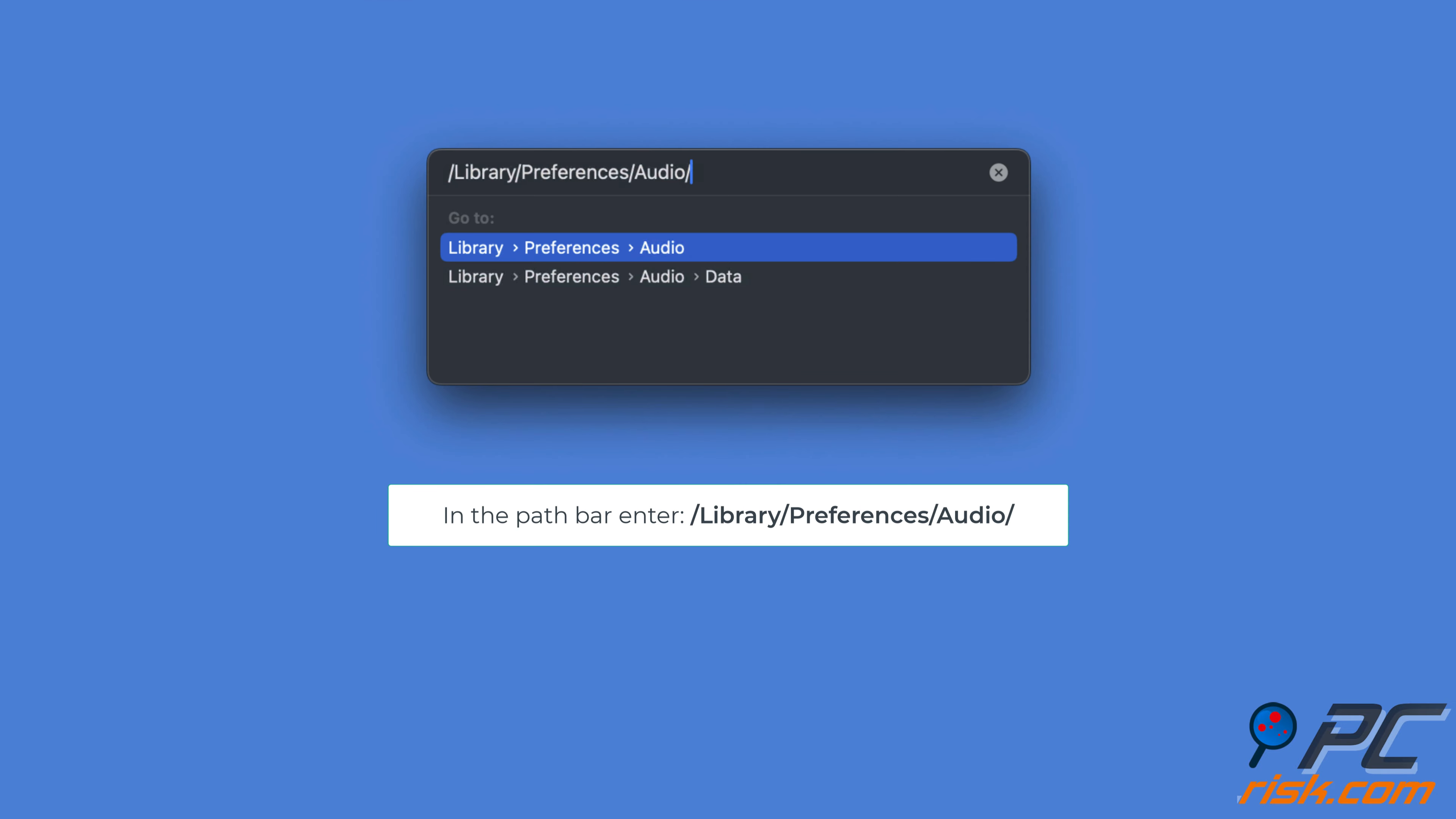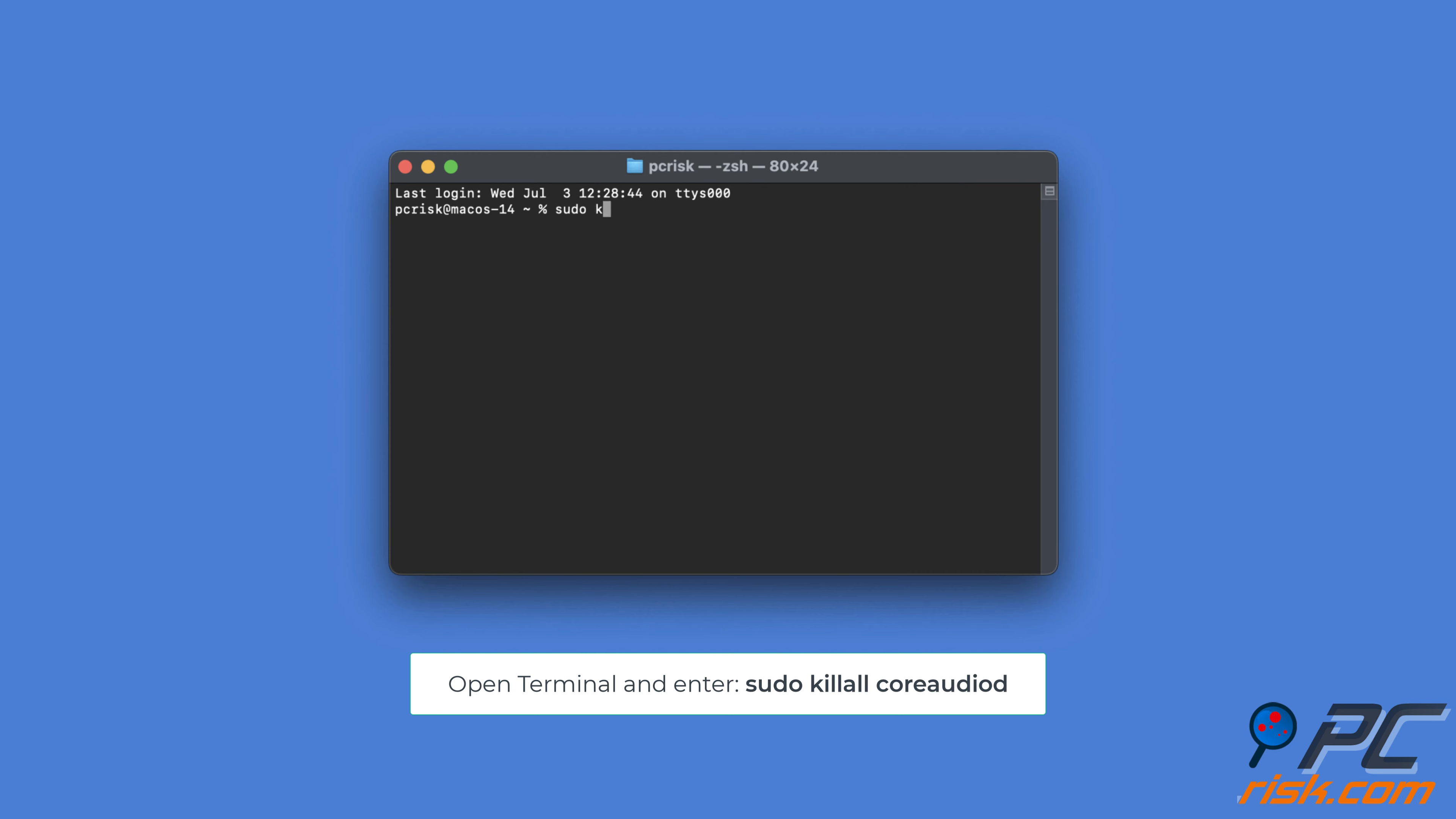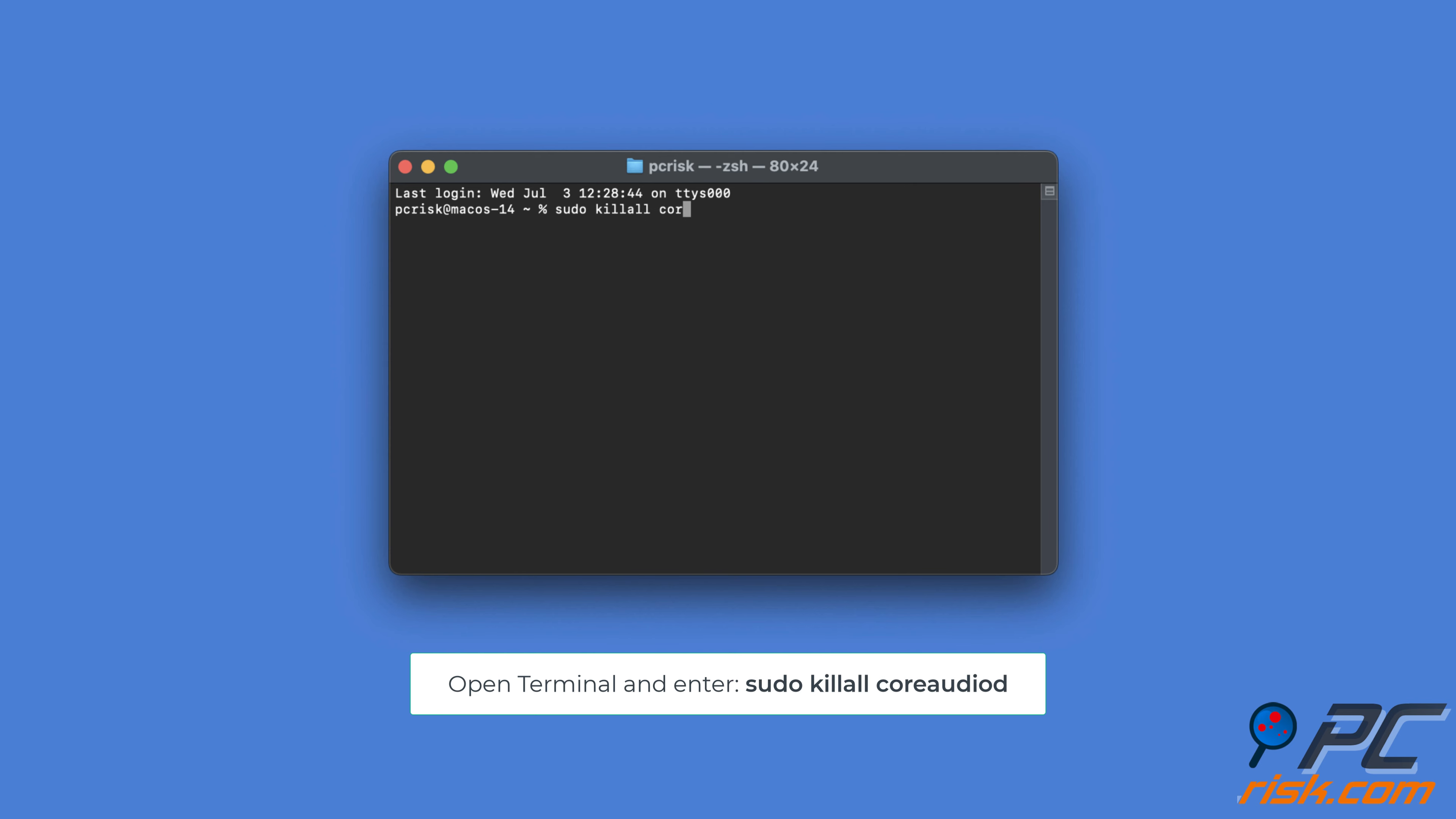Verify the audio preferences directory. When Finder is selected, click on the Go menu at the top of the screen and select Go to Folder. In the path bar that appears, enter the following path: /library/preferences/audio/. If you are directed to an audio folder, everything is set up correctly.